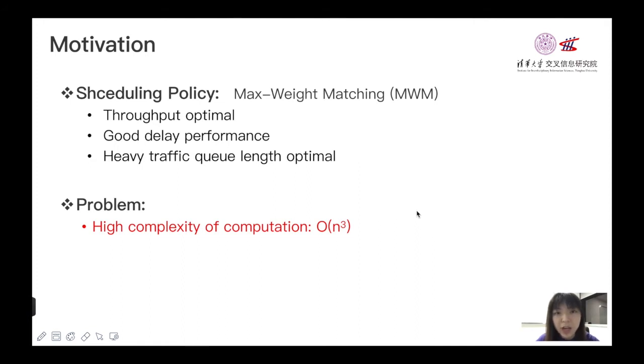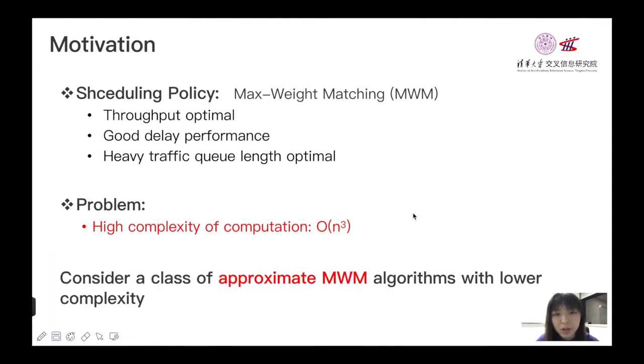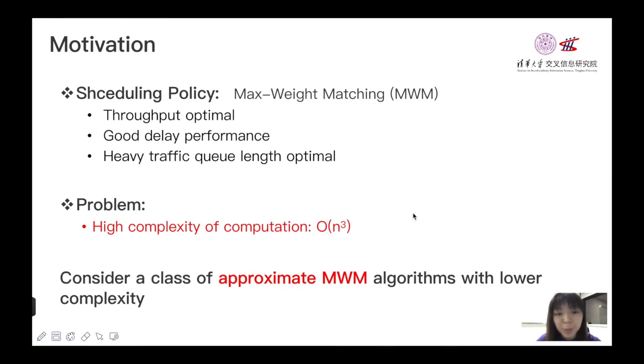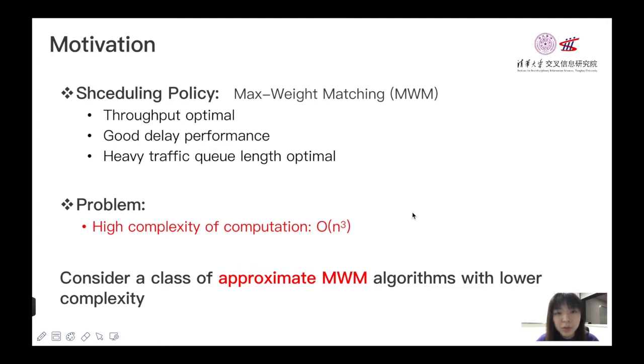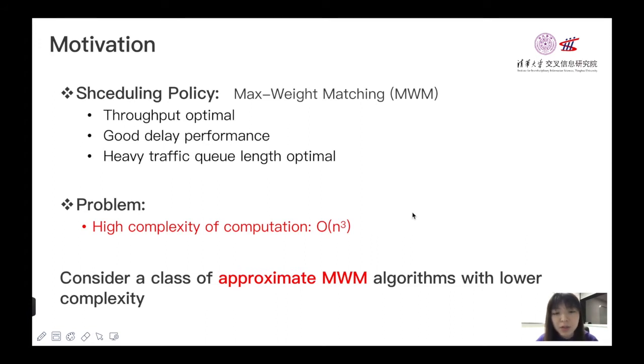Due to the need to compute a maximum weighted matching in every time slot to reduce the implementation complexity, research has been conducted to design efficient approximation algorithms. So in this paper, we consider a class of approximate MWM with lower complexity and to understand the delay behavior of the scheduling policy. People usually evaluate the performance by increasing the arrival rate close to the boundary of the capacity region, and this is called heavy traffic limit. Therefore, in this paper, we consider such policy in the heavy traffic region to further study the queue length scaling behavior.